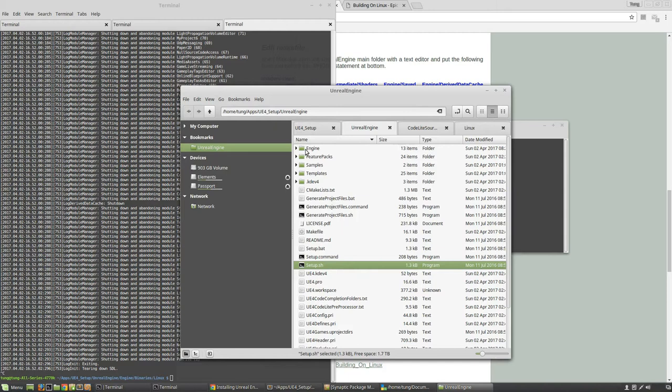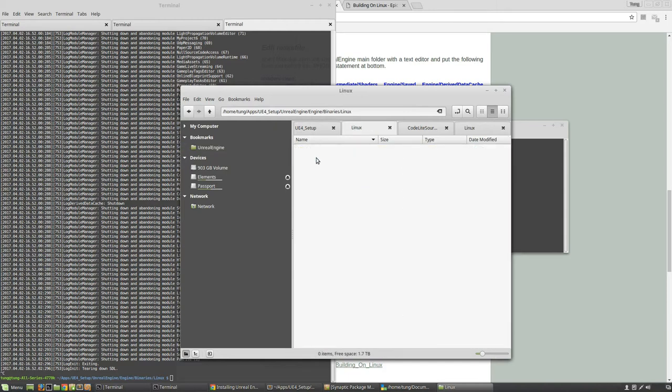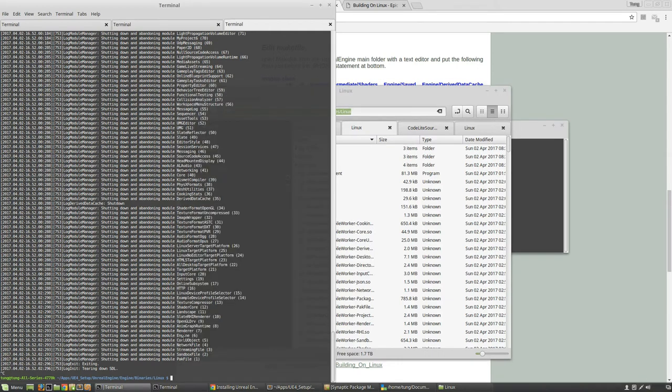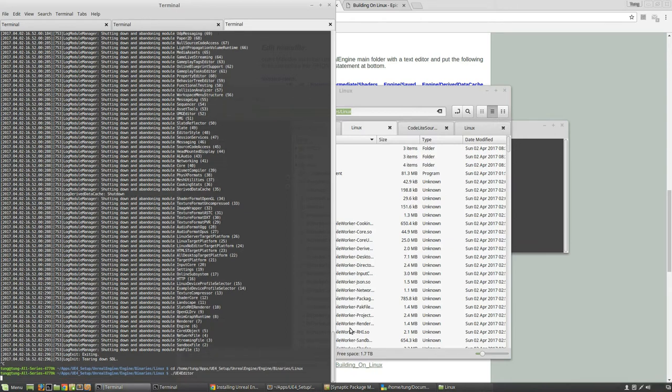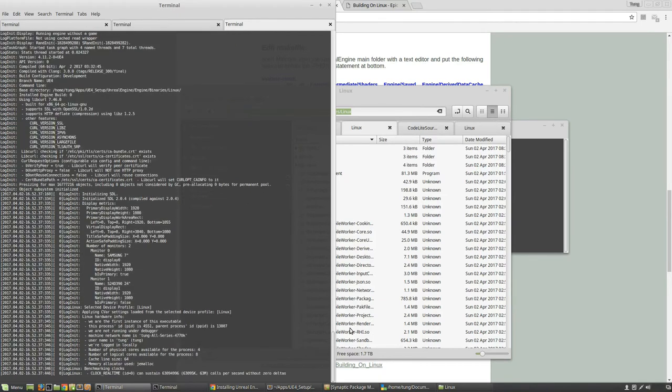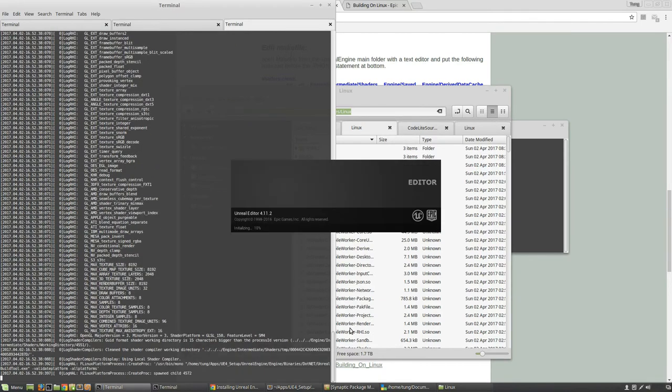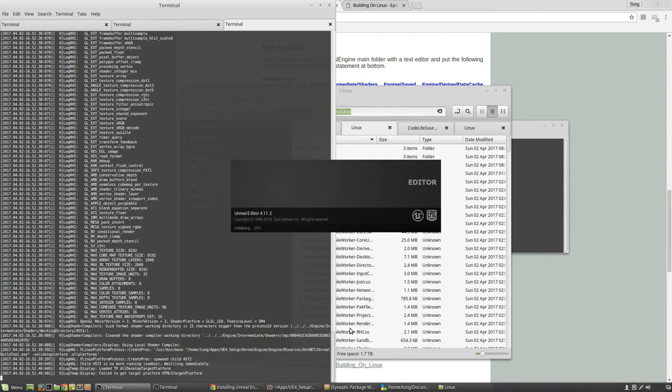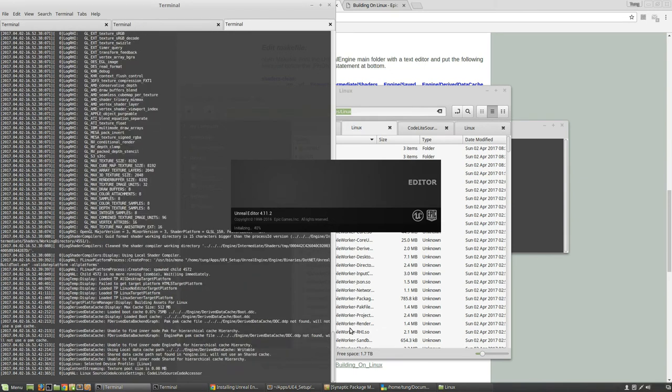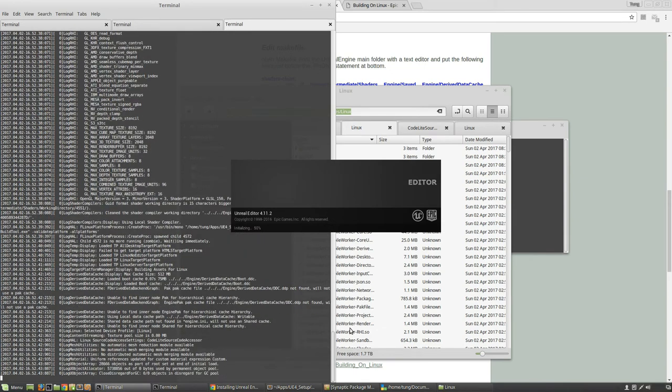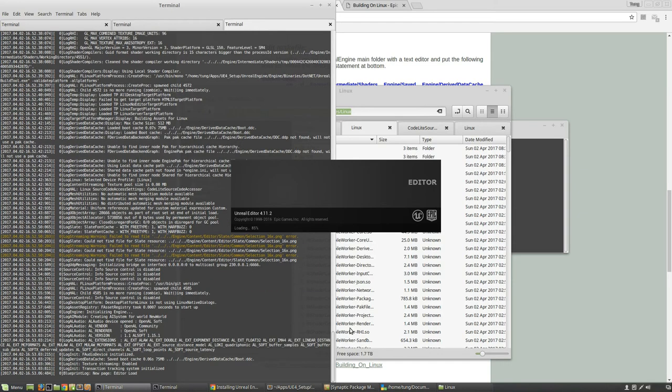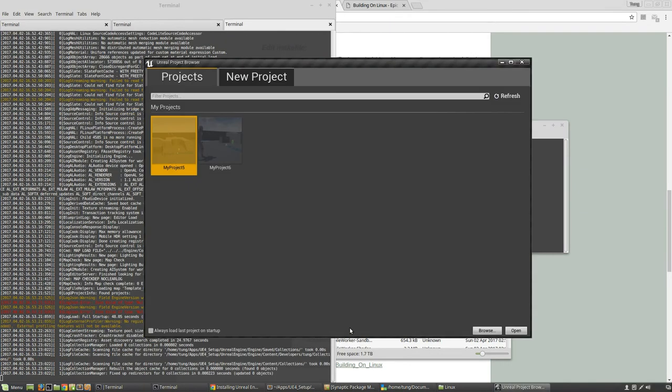Once things are installed, you go to engine, binaries, linux, and then copy and paste this path to here, which is really where I'm already at. Then you run the editor. It takes a while. I might speed it up a bit. Anything in the video that's taking a while, I'll speed up.